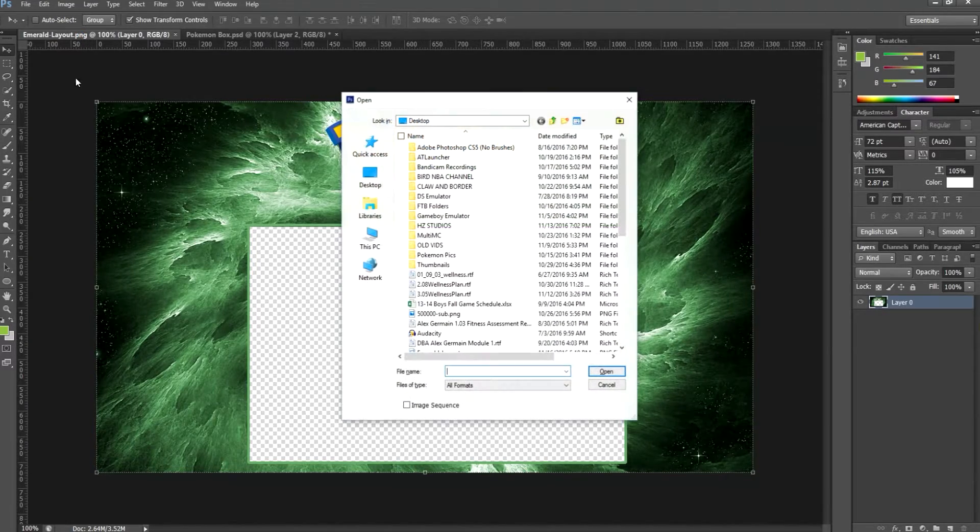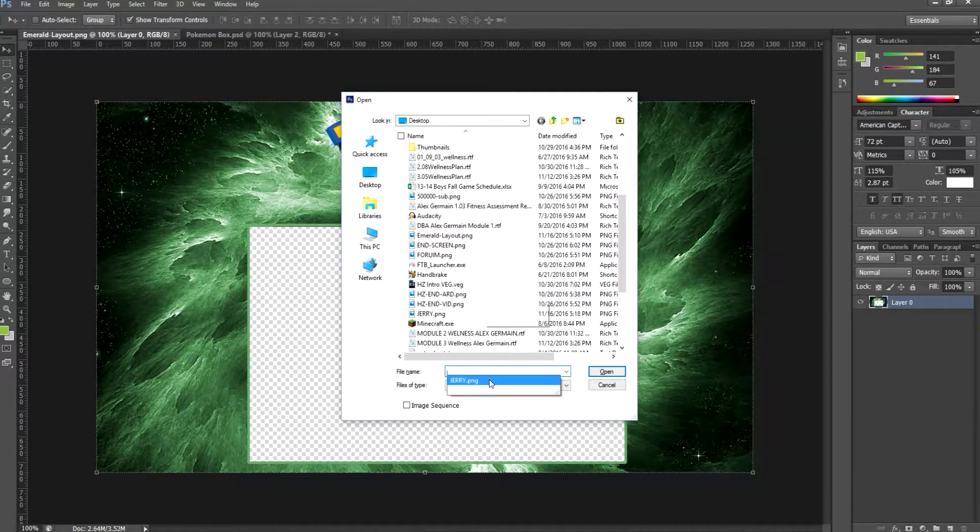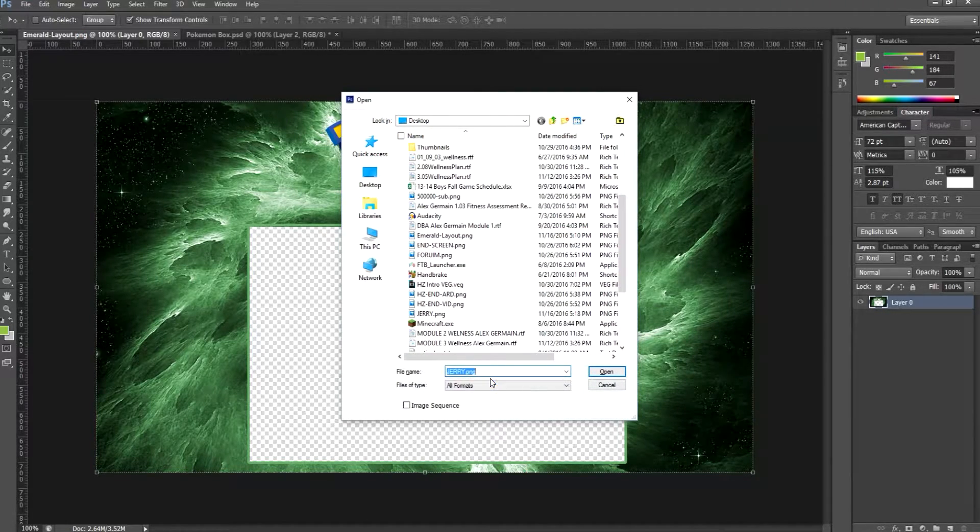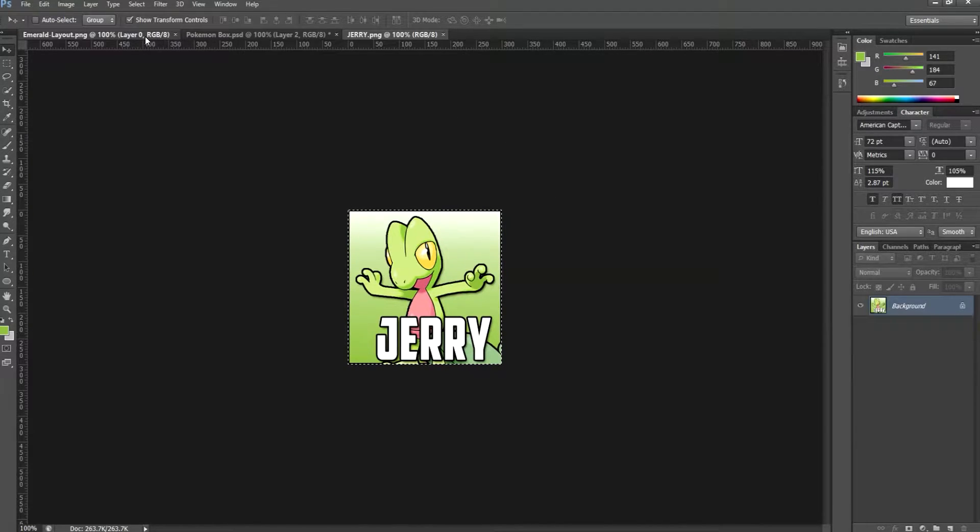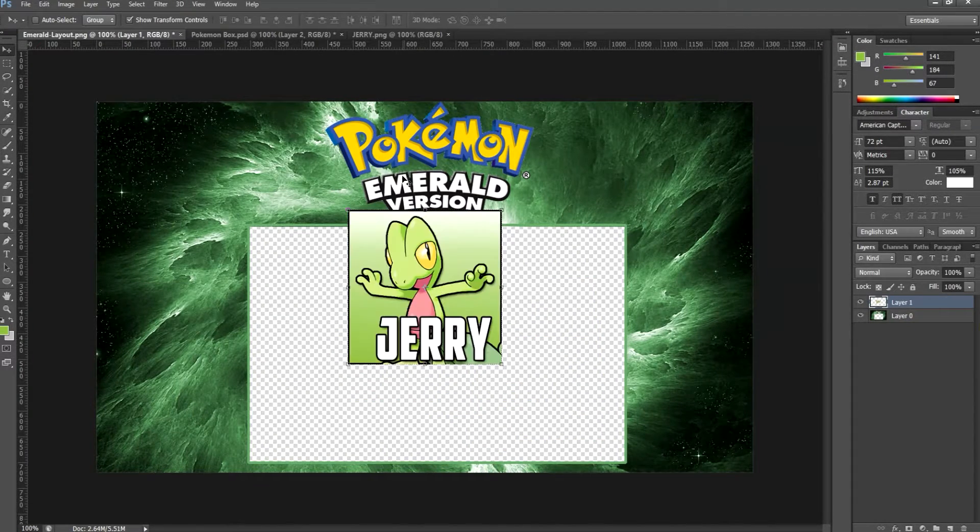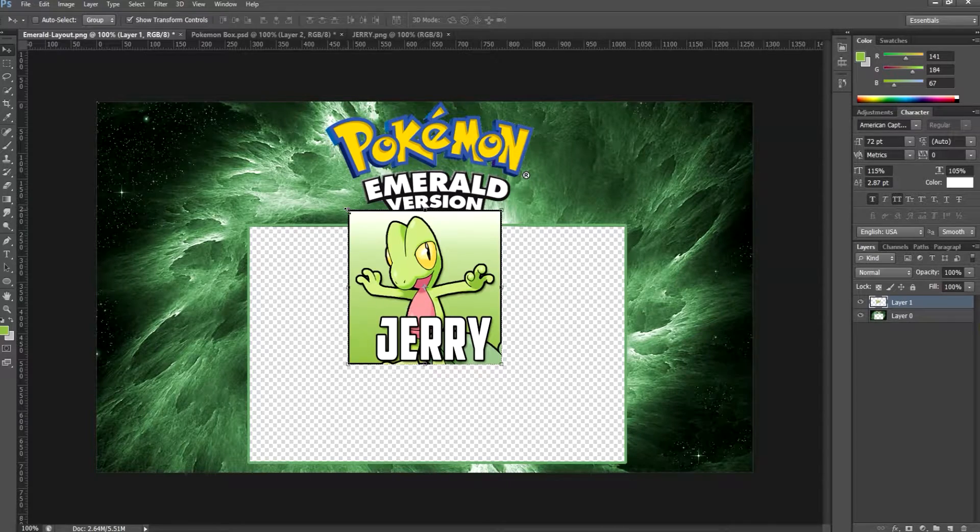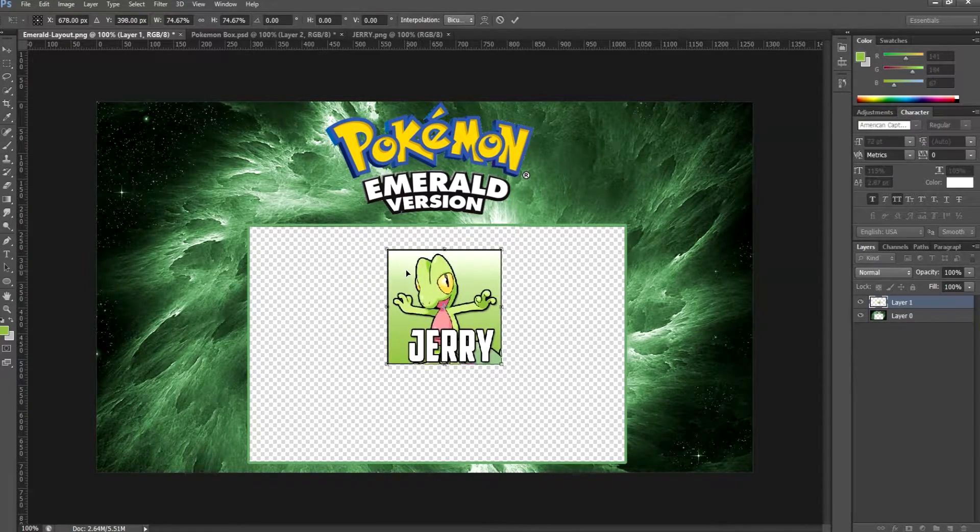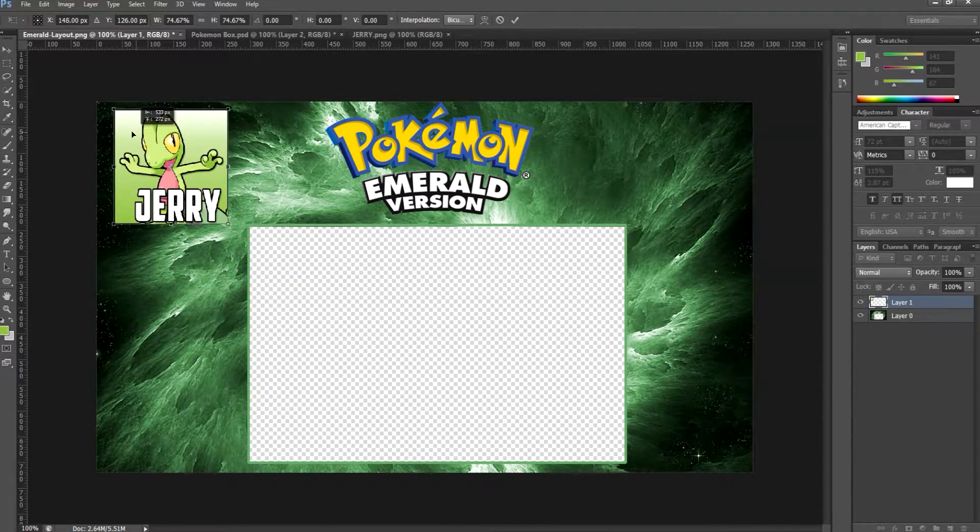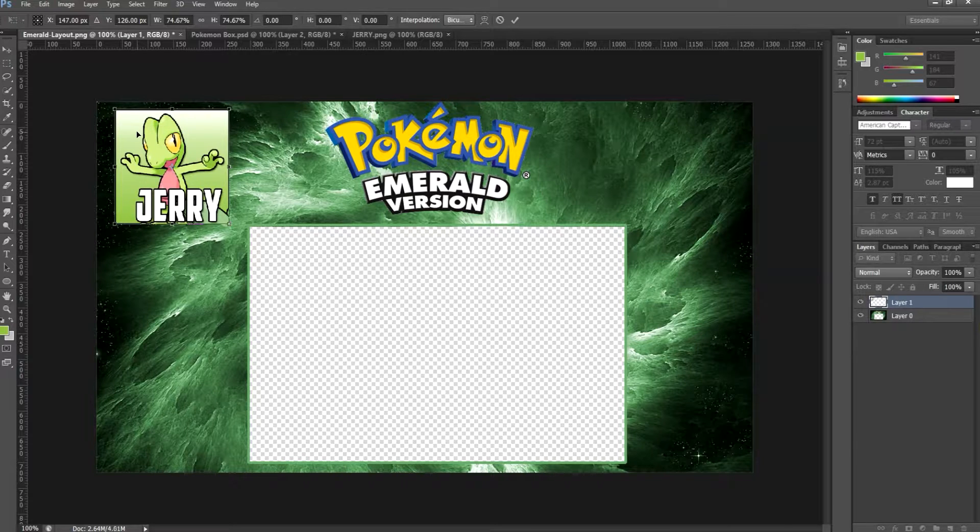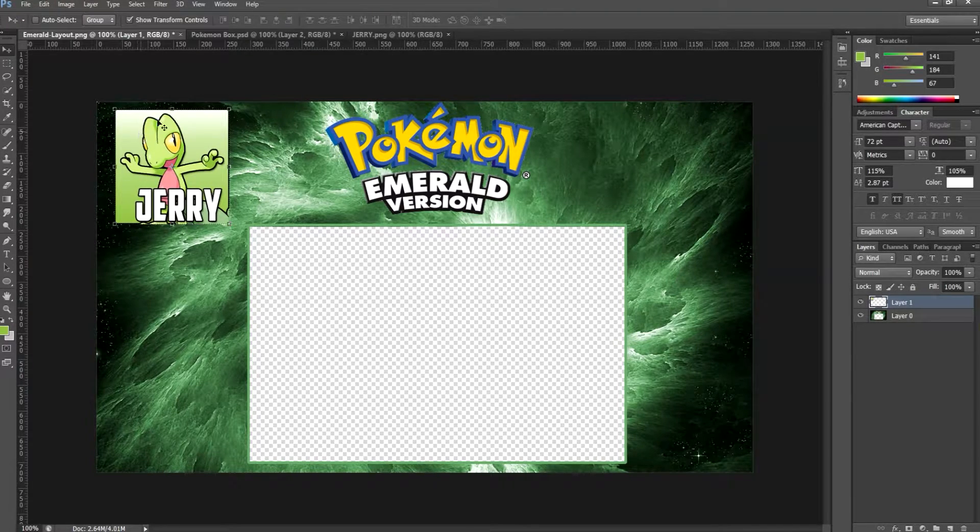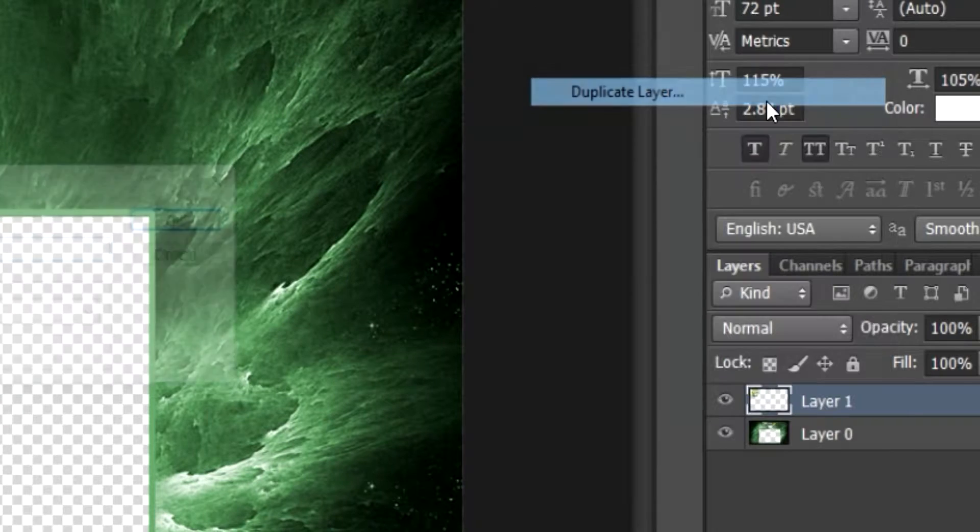Go ahead and open that Jerry up. Hit Ctrl+A, Ctrl+C, go back to your layout, and you are going to simply drag and adjust the size to match your layout. If I want to put Jerry right there, I can simply duplicate him.